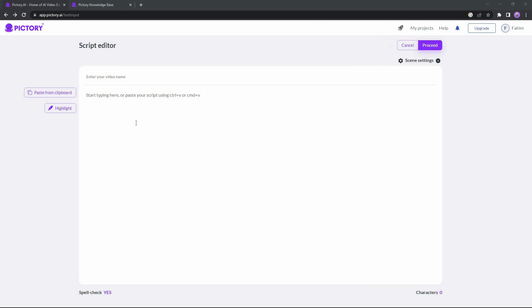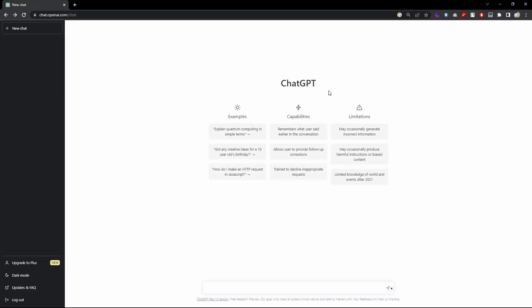In the script editor you can type your script or paste one. However, if you don't have a script or have no idea what to write, you can automatically generate a script without any charge in a few seconds. I'm talking about ChatGPT — one of the latest chatbots developed by OpenAI that gives you written output on any topic. You just type in your prompt in the box.